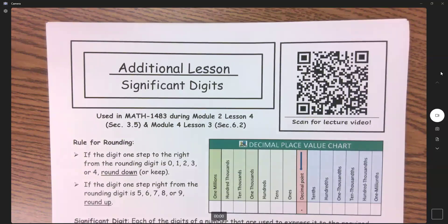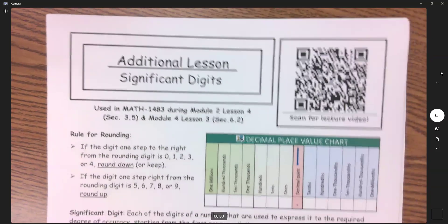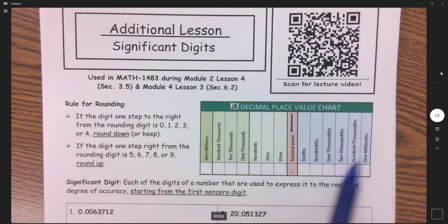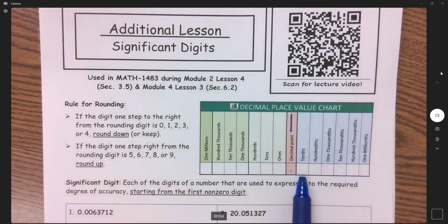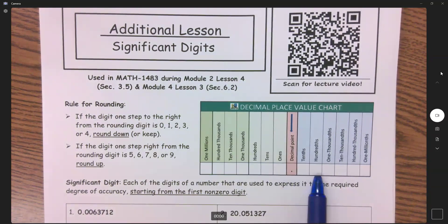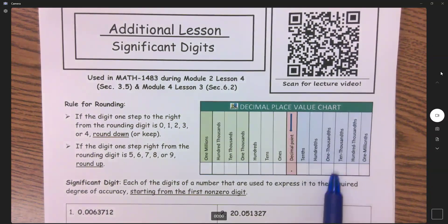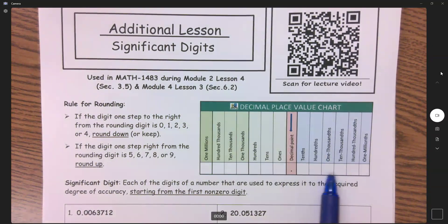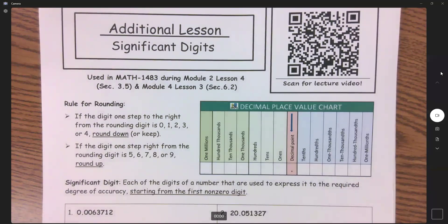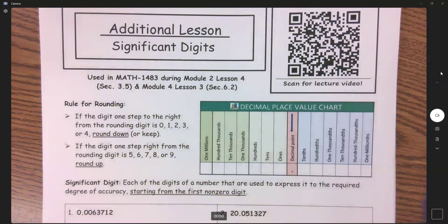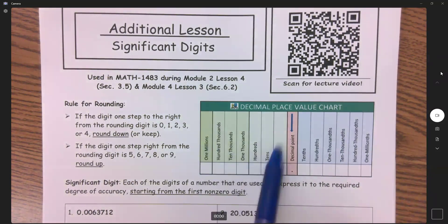Welcome to your additional lesson for functions and modeling over significant digits. Significant digits is a different type of way to round. More times than not, we're used to rounding to a certain decimal place — to the nearest tenths, which means one decimal place, one digit after the point; or the hundredths, which is two decimal places; or sometimes even the thousandths place, which is three decimal places. Or it will just tell you to round to the nearest two decimals, which means the hundredths place. On rare occasion, we are rounding to a whole number.